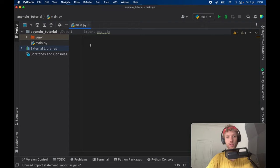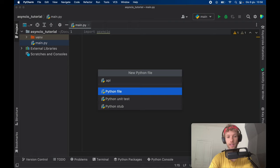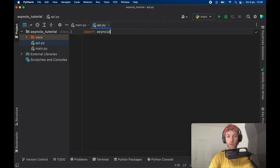Actually, I want to go ahead and create the API first. We're going to go ahead and create a package called API. And we need to go ahead and also import async IO here, because we're going to be using one of its basic features.